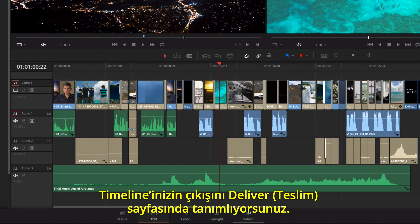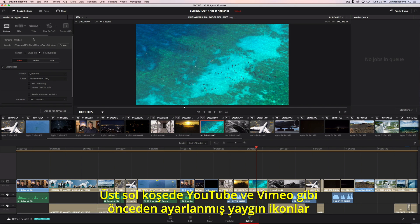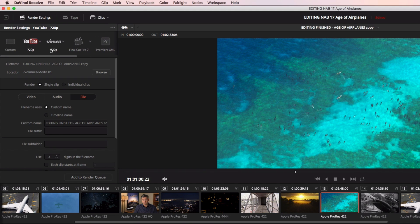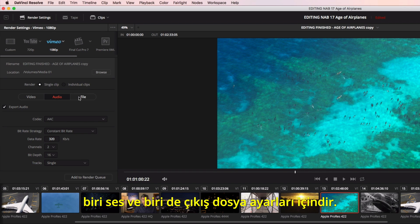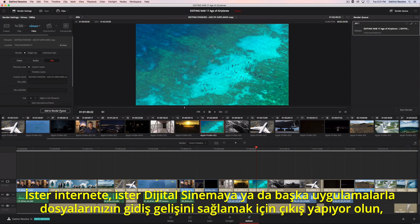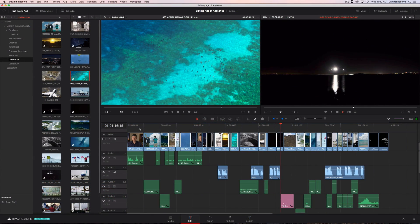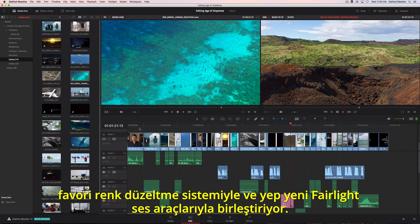The Deliver page is where you define the output of your timeline. At the top left are common preset icons for things such as YouTube and Vimeo, so you can get your projects online fast. All settings are in three tabs: one for video, one for audio, and one for the output file settings. Whether you are outputting to the web, digital cinema, or round-tripping with another application, all the controls are at your fingertips. DaVinci Resolve 14 combines the world's most advanced editor with Hollywood's favorite color corrector, and all new Fairlight audio tools.